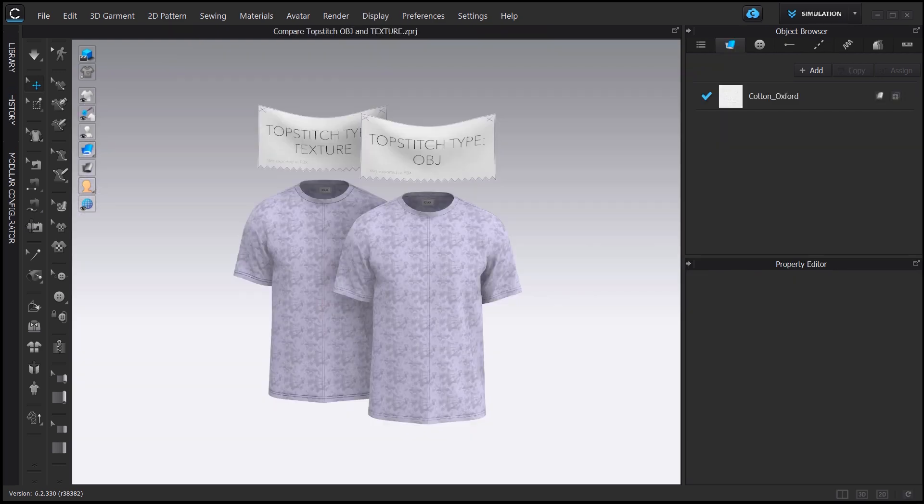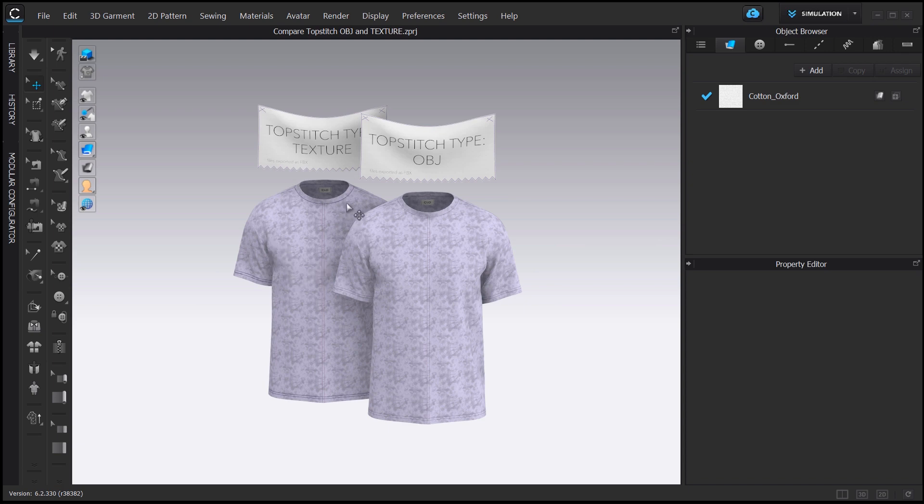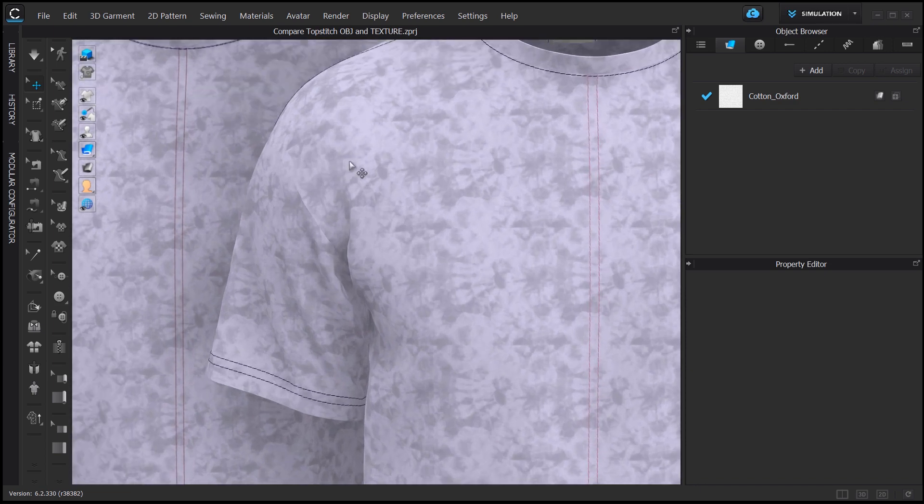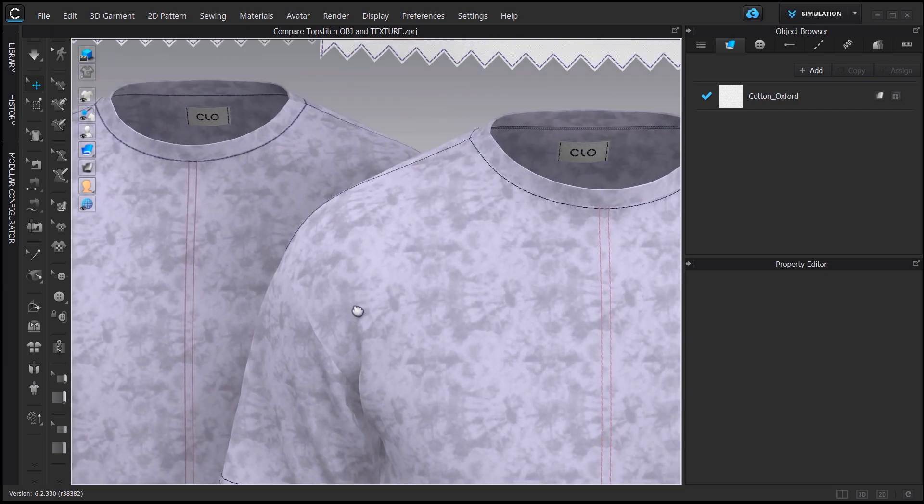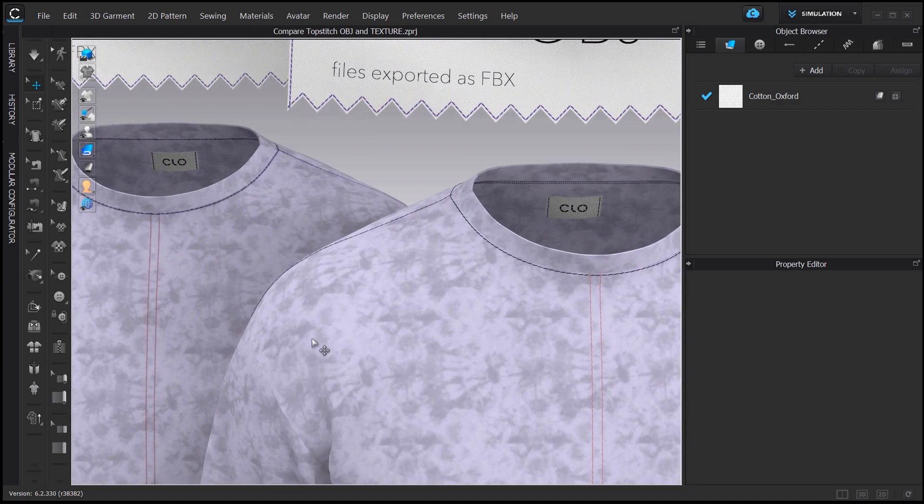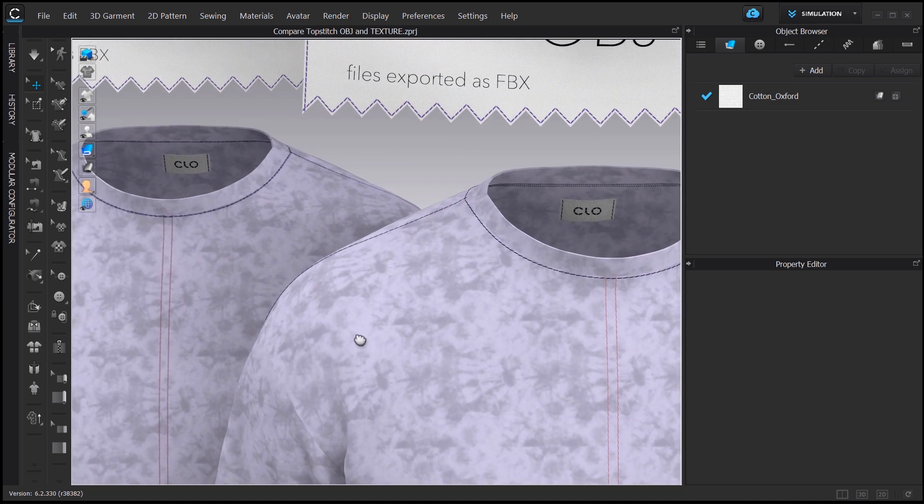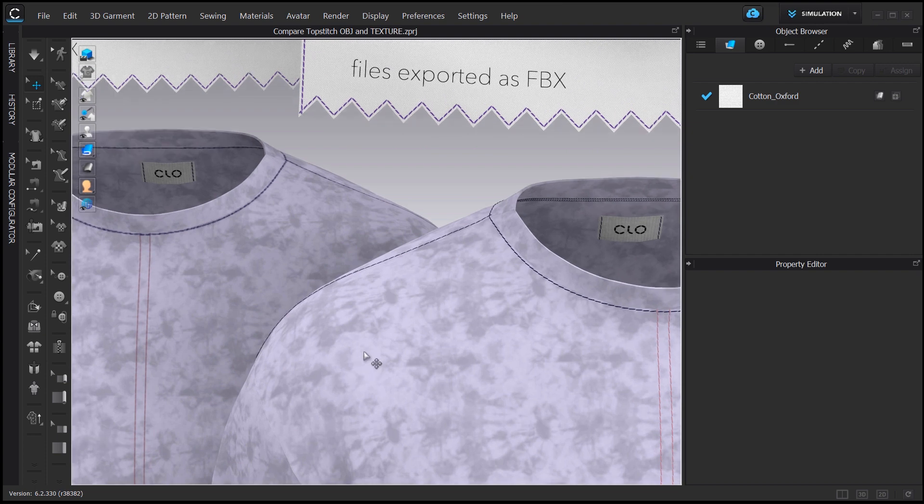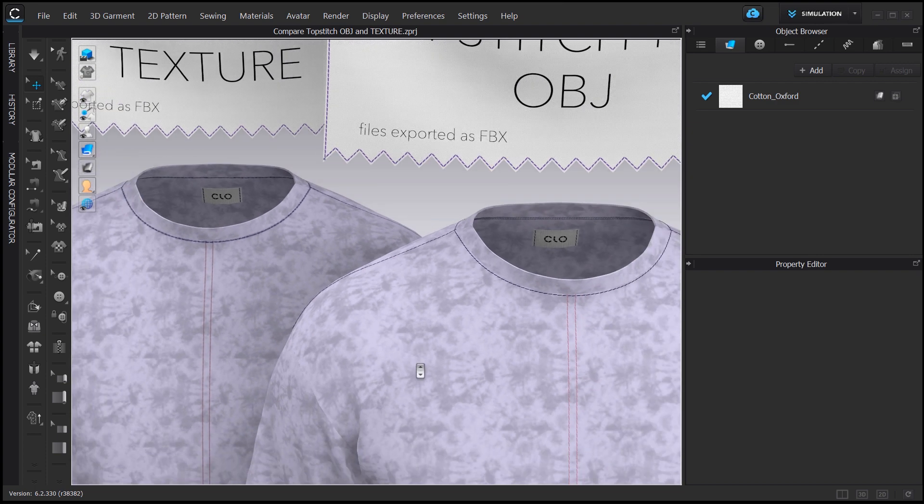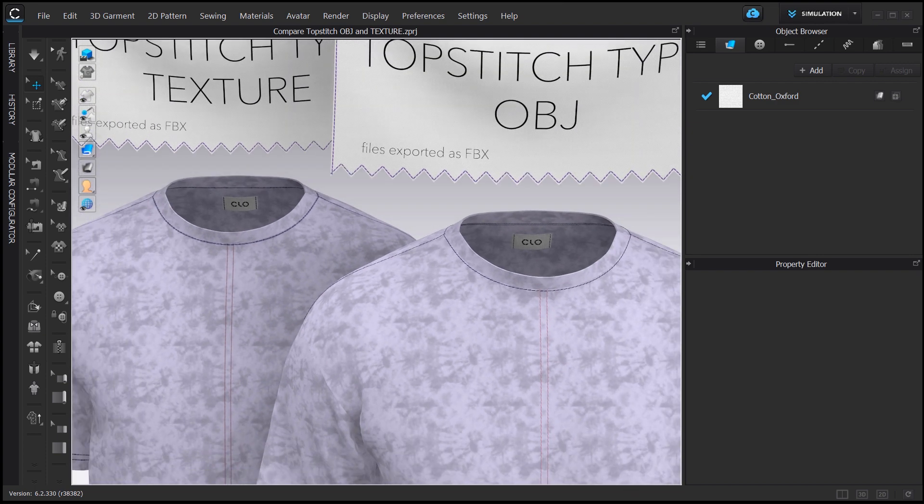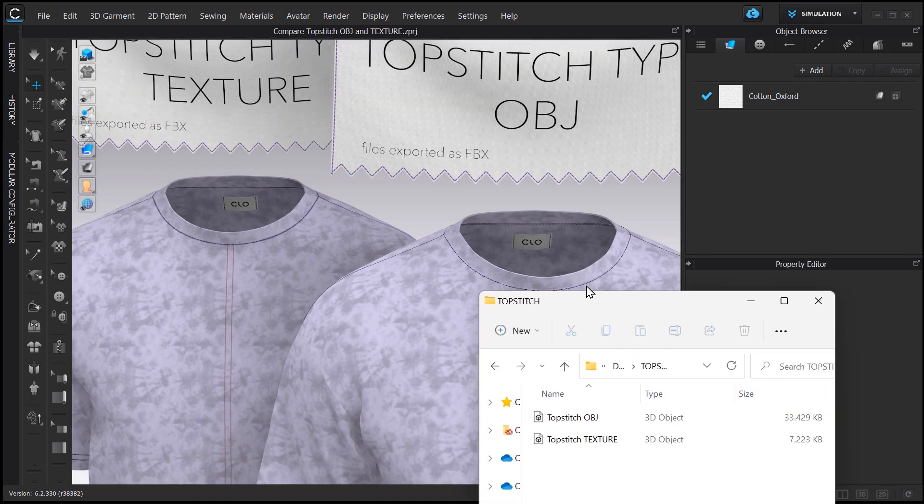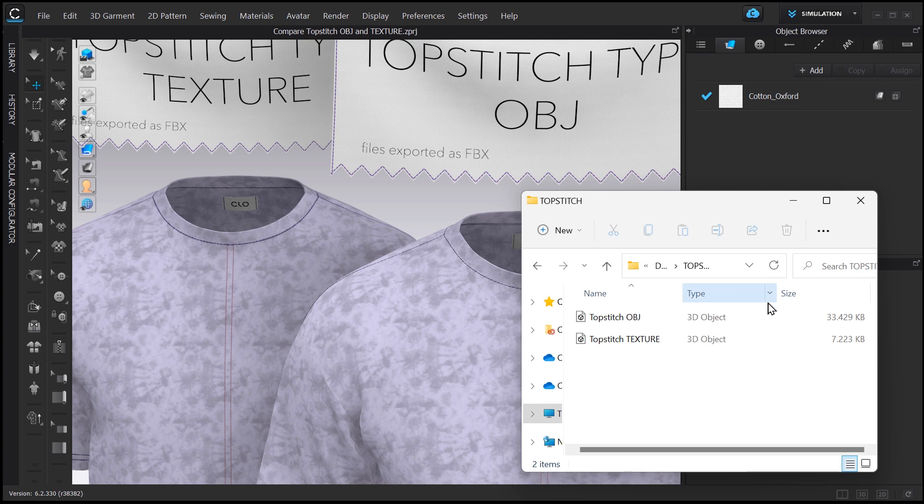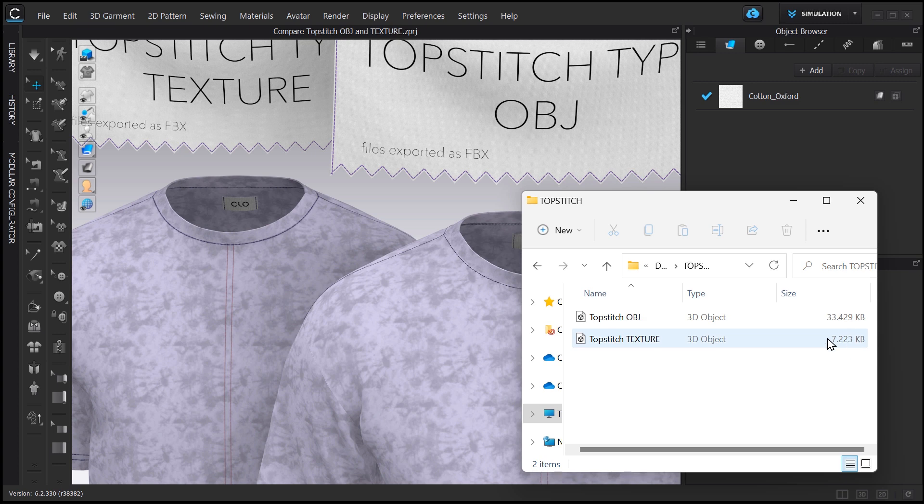Let's see these two t-shirts. The one on the left was exported with its topstitch set as a texture and the one on the right as an OBJ. Of course, the OBJ topstitch has much more resolution than the texture topstitch, but let's compare the size of their file. The one with OBJ has more or less 33 MB, whereas the one with texture has 7 MB, almost 5 times smaller.